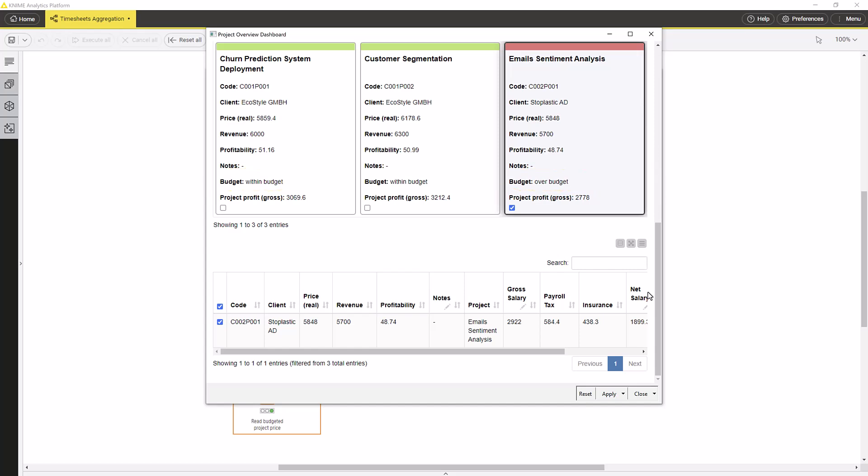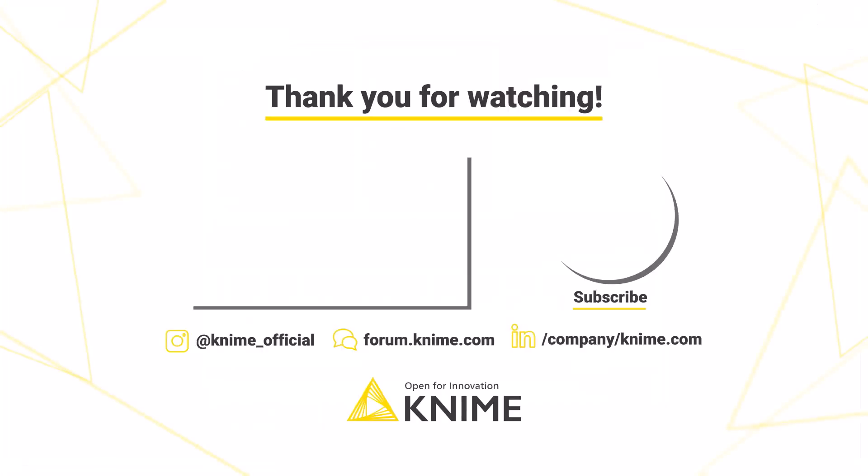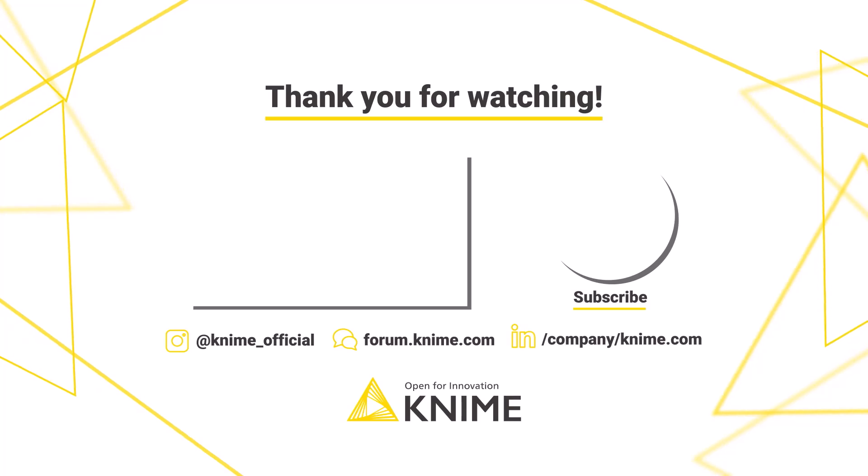You can now download this workflow and use it as a blueprint for your own timesheet aggregation.